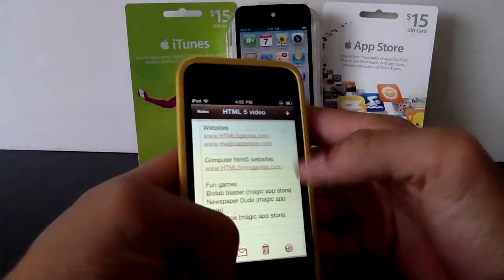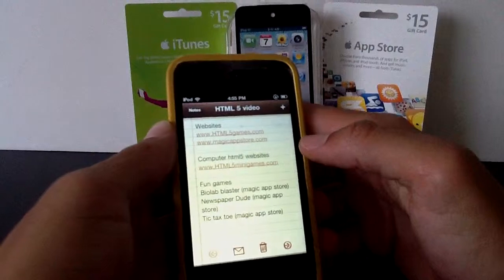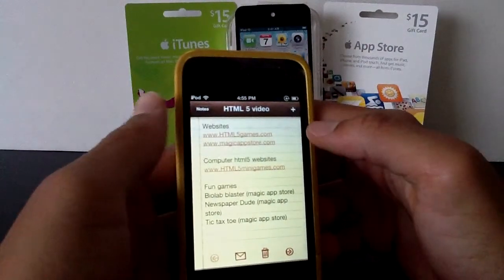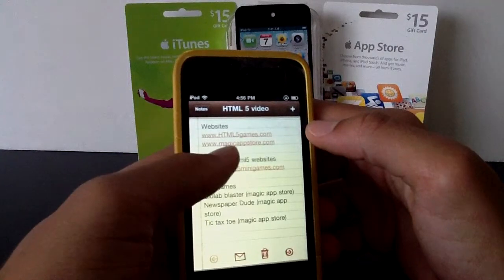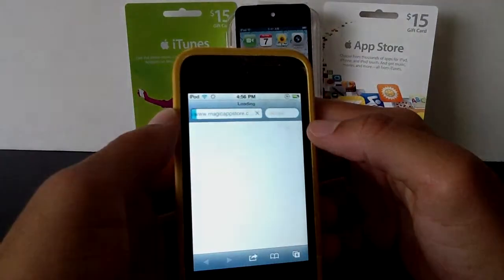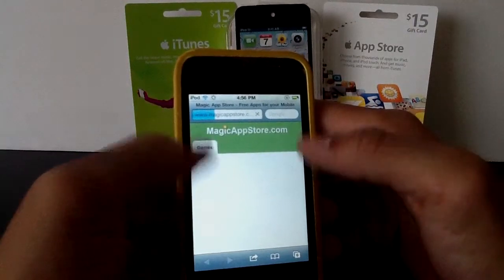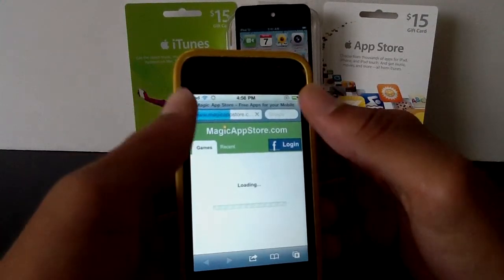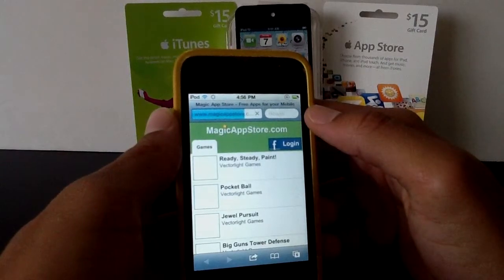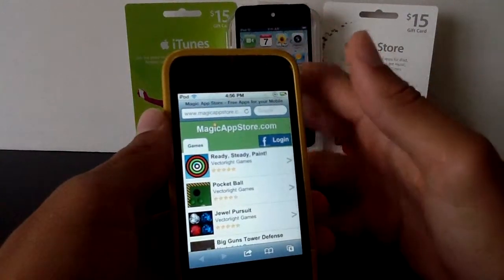What I just did was I opened up Notes, because I'm going to use it for website references. One website that I found that you can visit via Safari, or probably any mobile web browser, is a website called MagicAppStore.com. When you go to this website, it's going to open up a mobile website that allows you to play games, all via Safari, all via HTML5. If you do not know what that is, I'll leave a link in the description to a website that will tell you about it.